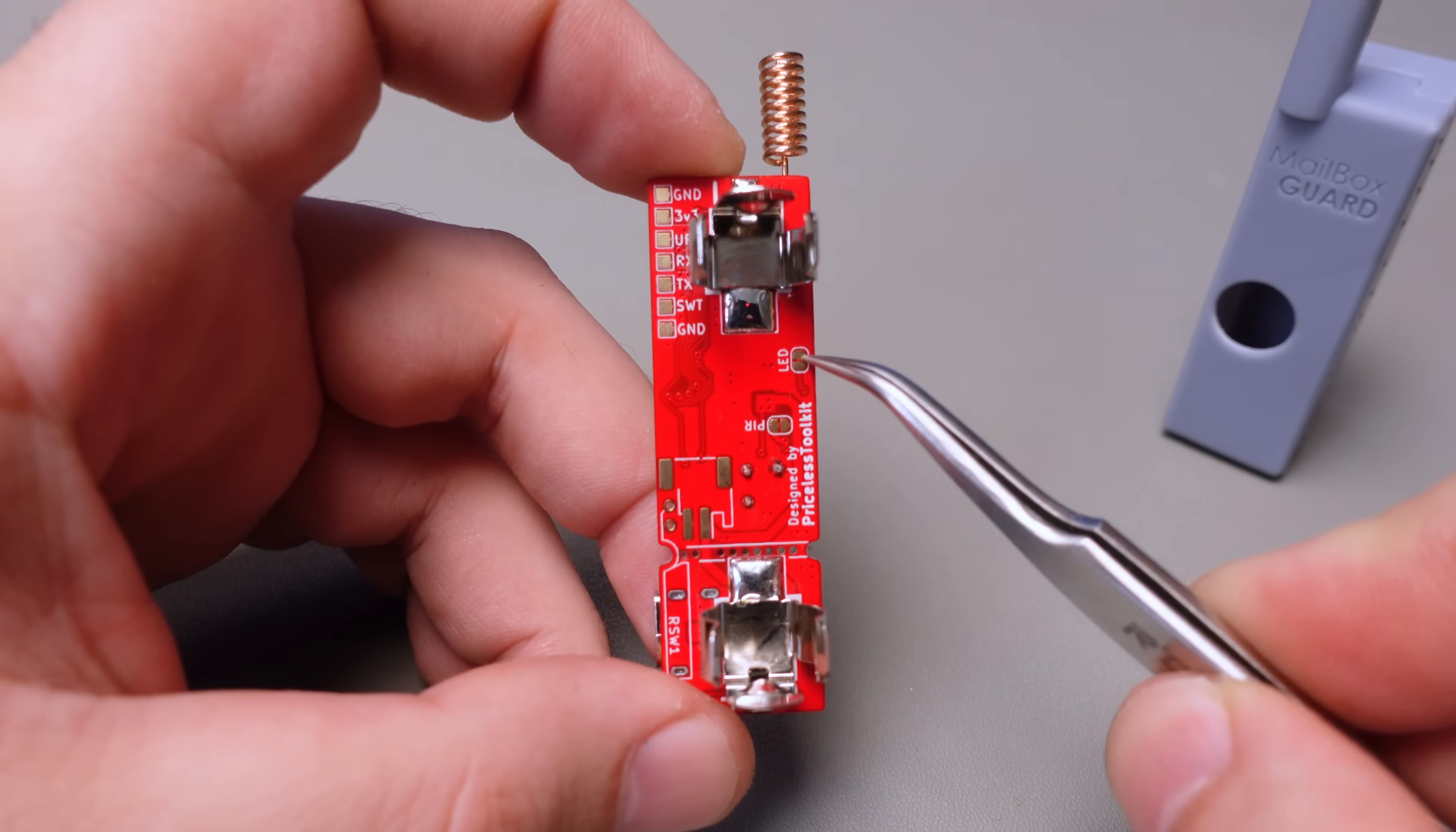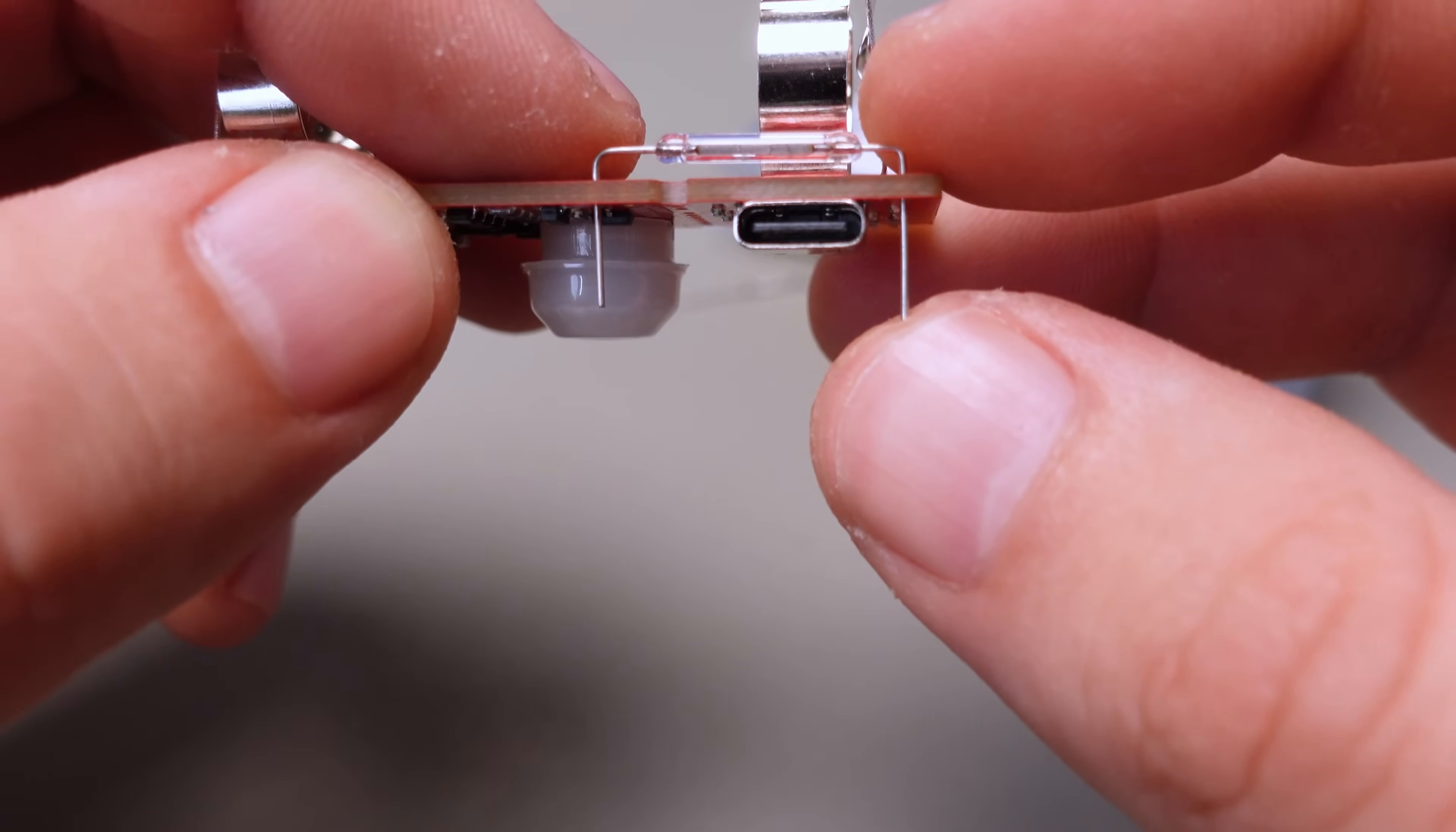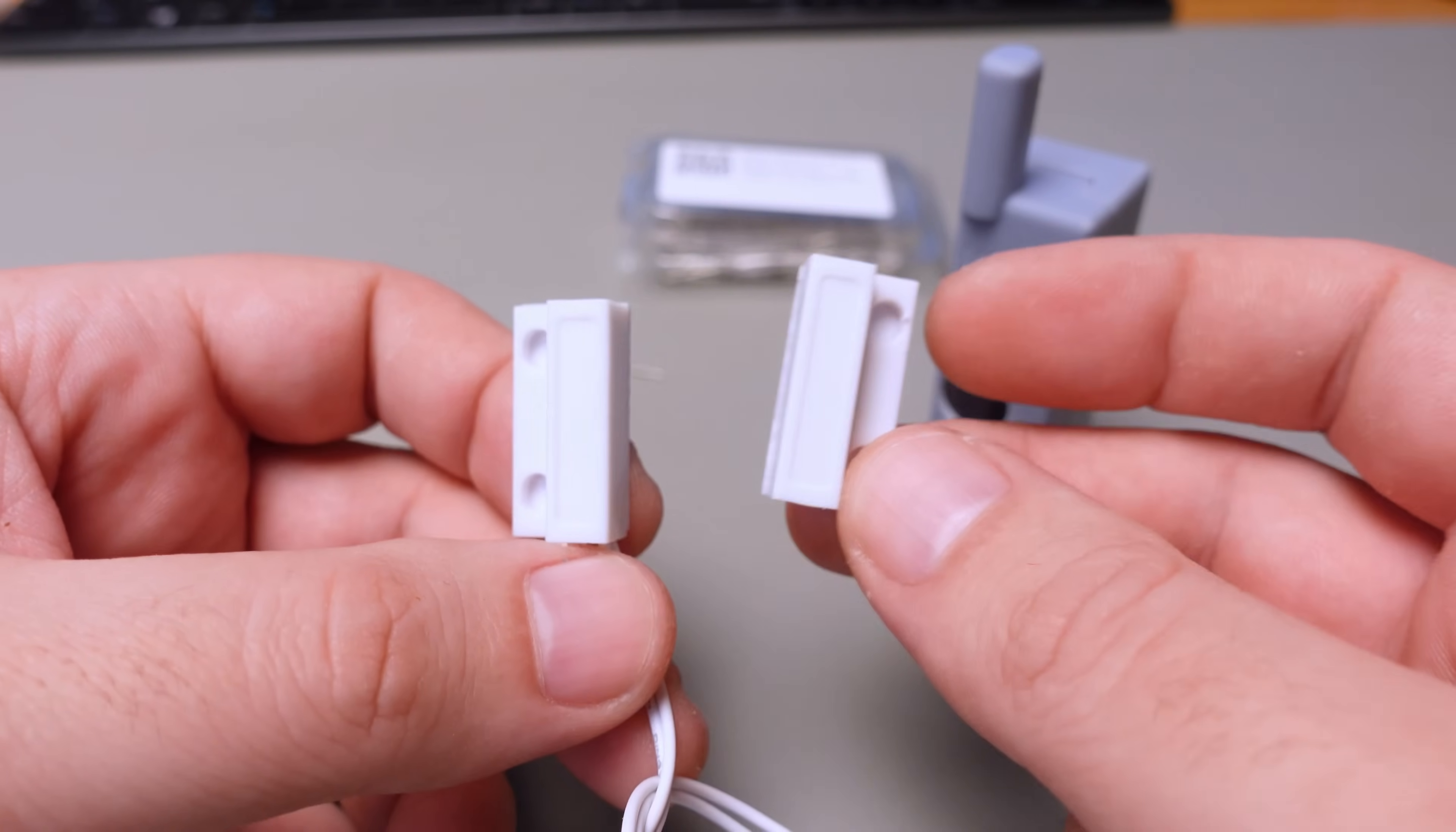If you're considering using a reed switch, you have two options. You can either solder a bare-bone reed switch directly to the PCB, or you can opt for a kit like this one that comes with wires. The choice is yours.